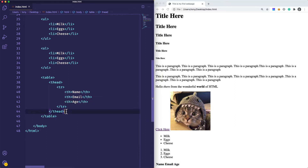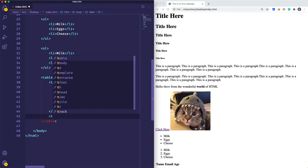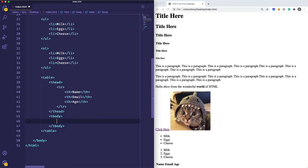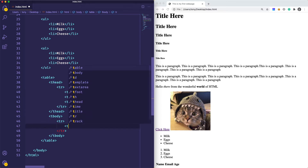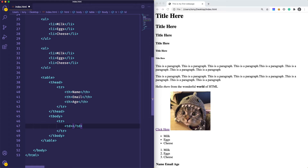We have our table head, and we also need to create the body for our table. So we'll start off with table body. And inside of the table body, we're also going to have table rows. And instead of the th tags for table head, we're going to use td for table data, which is going to specify the column for the name, the email, and the age accordingly.